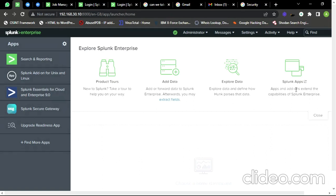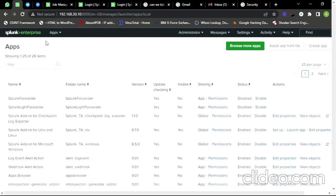Today we are going to onboard the logs of Wazuh to Splunk. We have installed both Splunk and Wazuh software on a single Ubuntu machine, so we don't need to install any data forwarder. For this log onboarding, we have to first add the Wazuh extension to Splunk, and in the Ubuntu machine we have to create a monitor file for Wazuh and do some configuration changes in the inputs.conf file so we can receive the logs in Splunk.